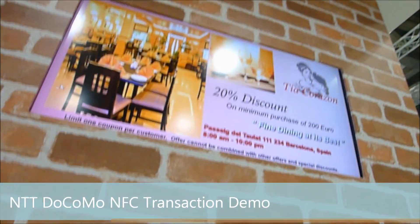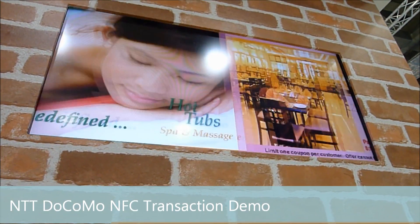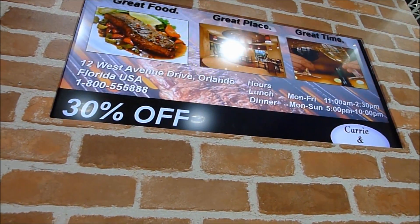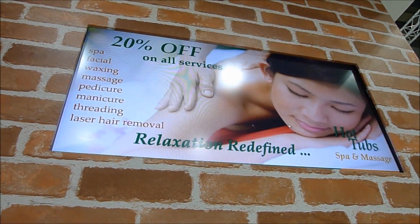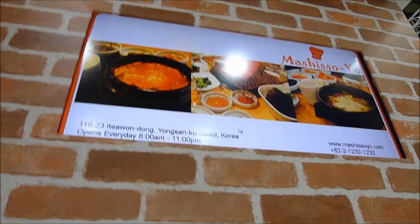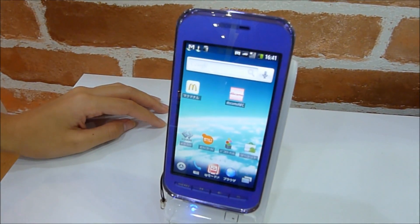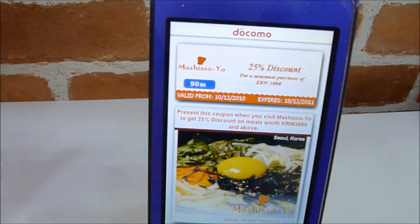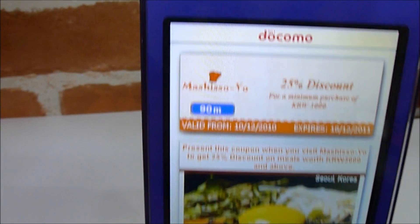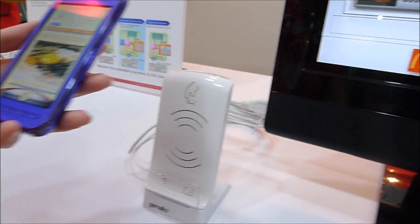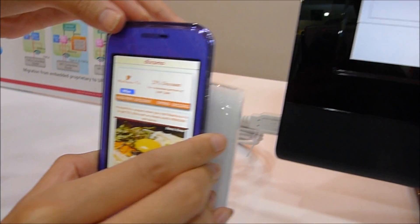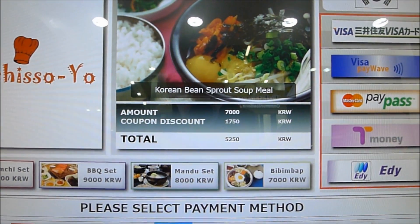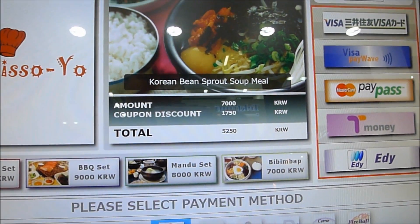First, you select the coupon that you want to get — for instance, a Korean restaurant. Place your phone on the card reader and it will automatically download the coupon onto your phone. Then you bring it to the shop, put the phone on the card reader, and it will automatically show you how much discount is available and how much you need to pay.